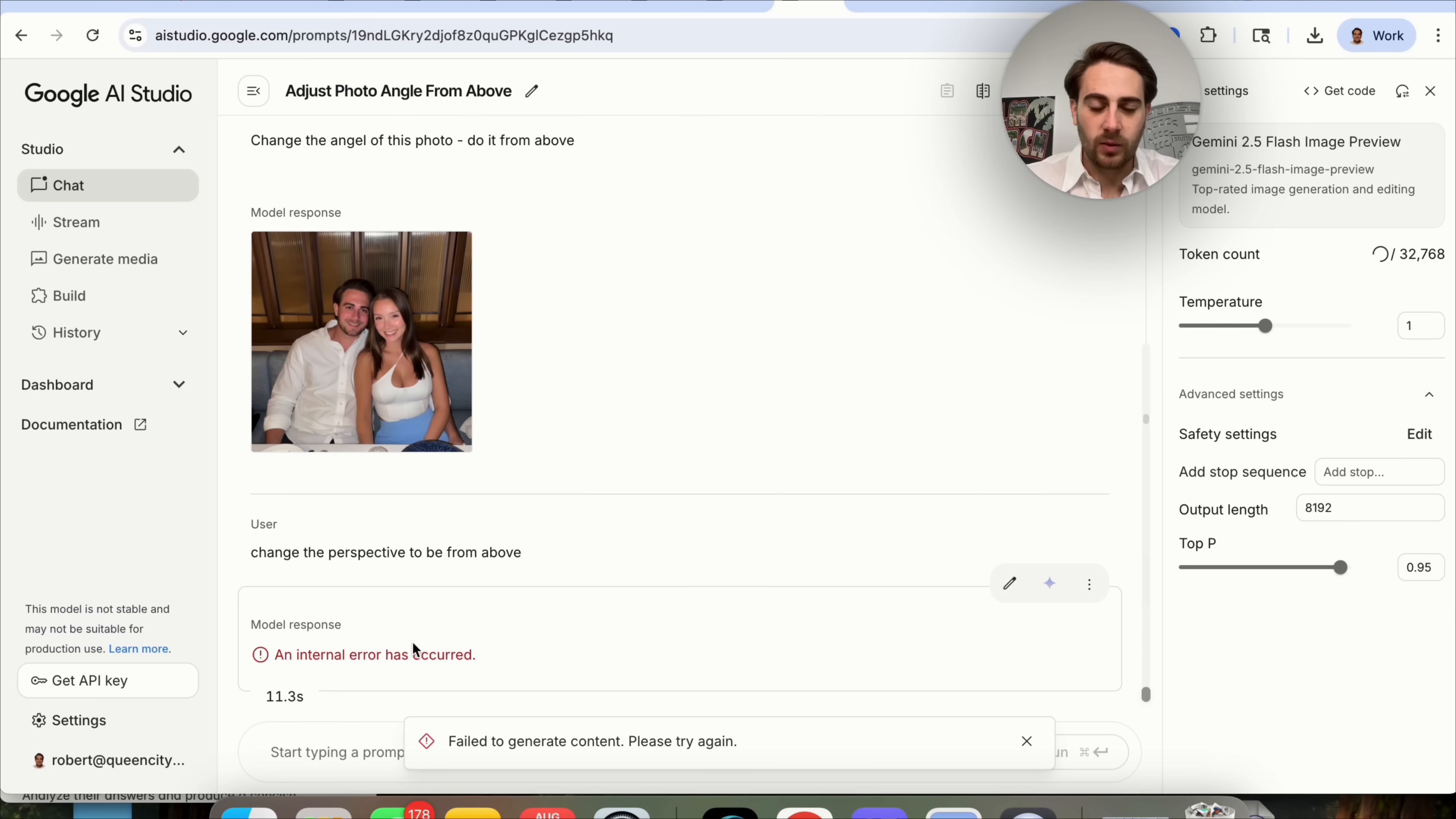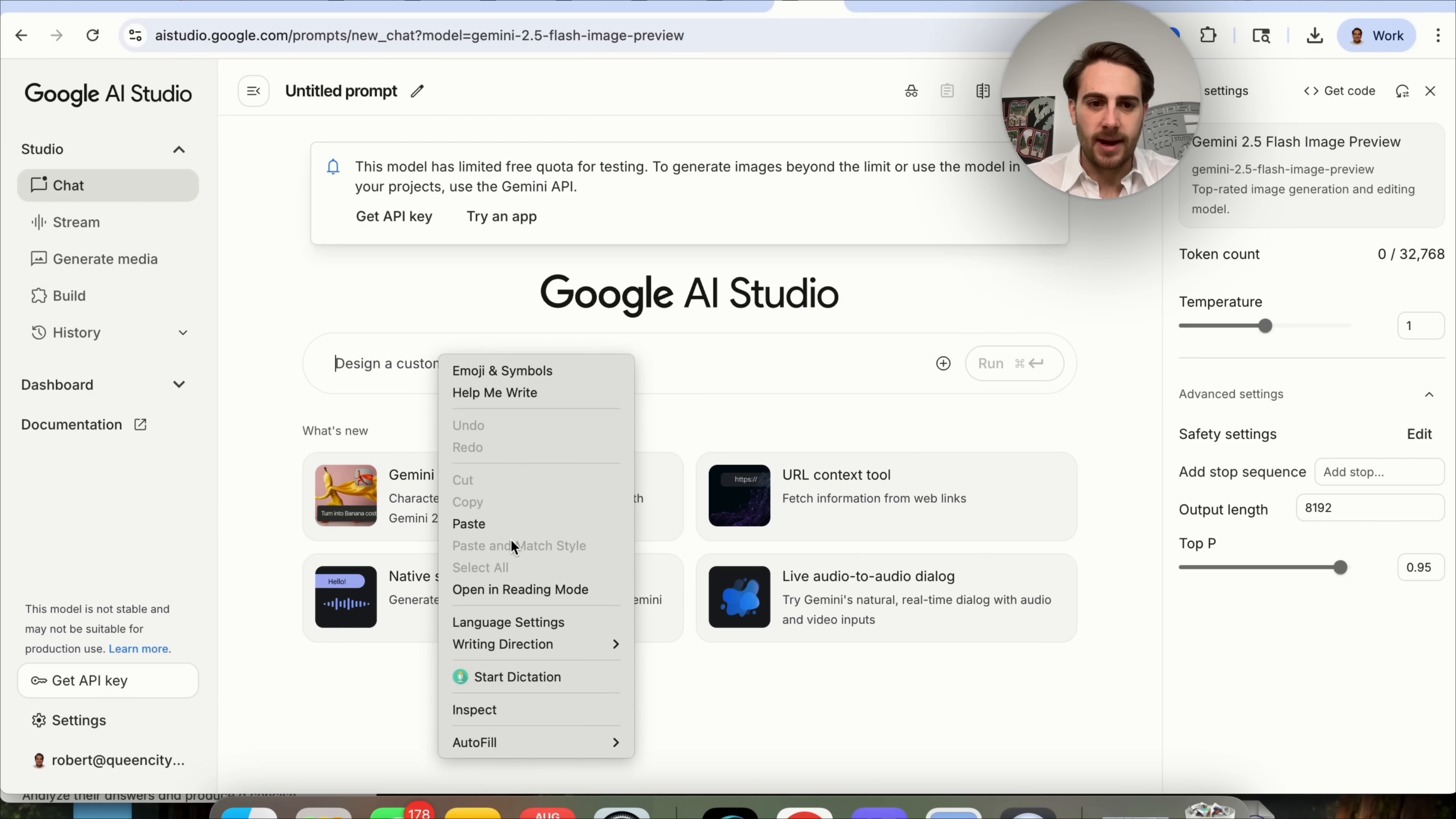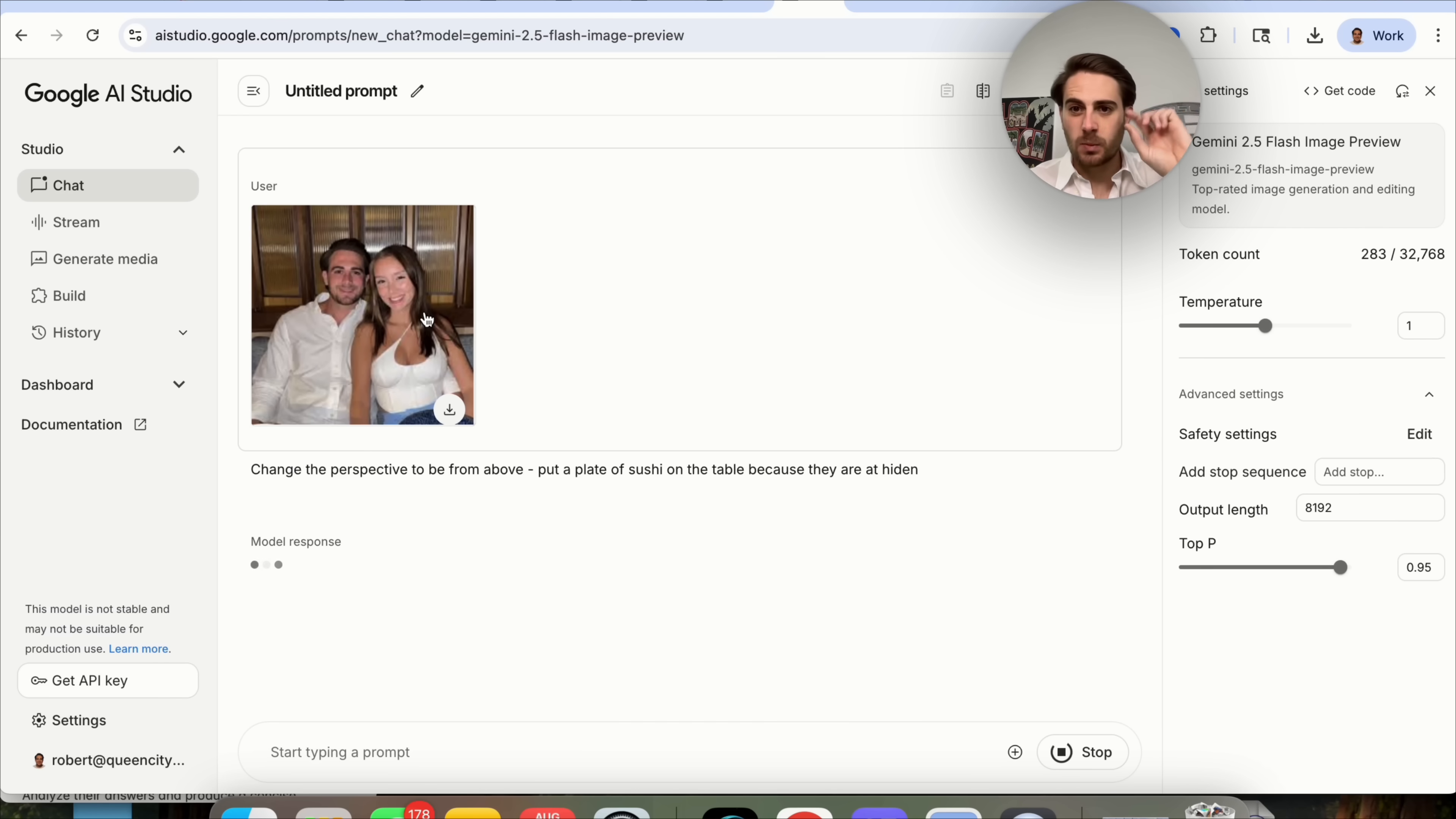If we come over here, we could see that this actually failed to generate this content. So, what I'm going to do is I'm going to copy this image, open this up right here, add this back in here, paste. Because you will run into some issues like this. And we're going to say, change their perspective to be from above. Put a plate of sushi on the table because they are at Hiden. If you don't know what Hiden is, it's a restaurant in Miami. This is then going to change the perspective of this photo.